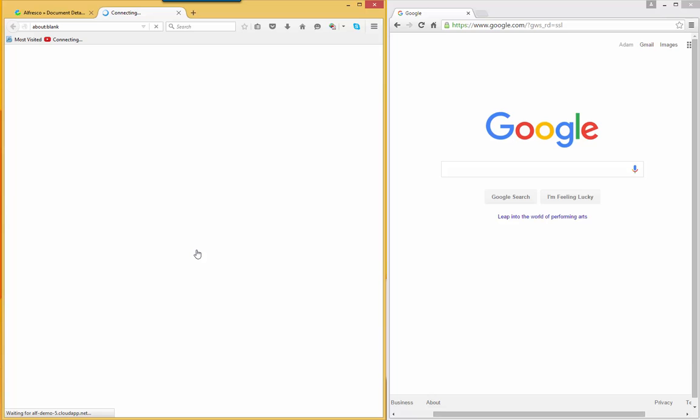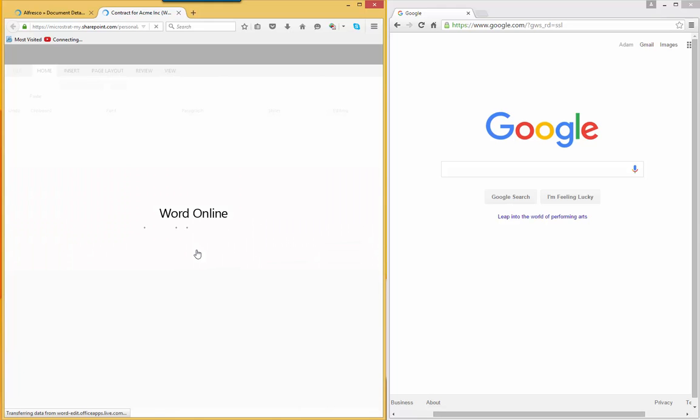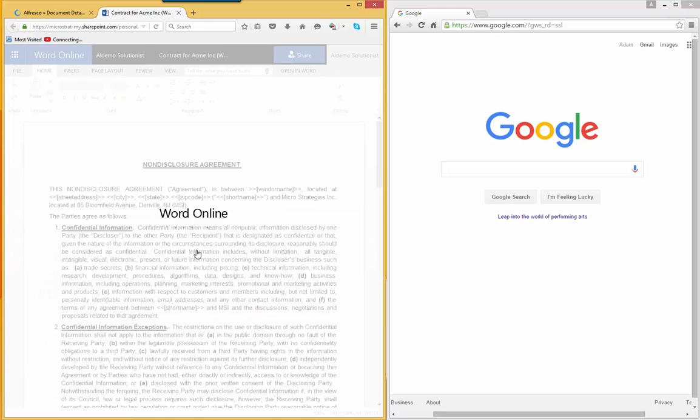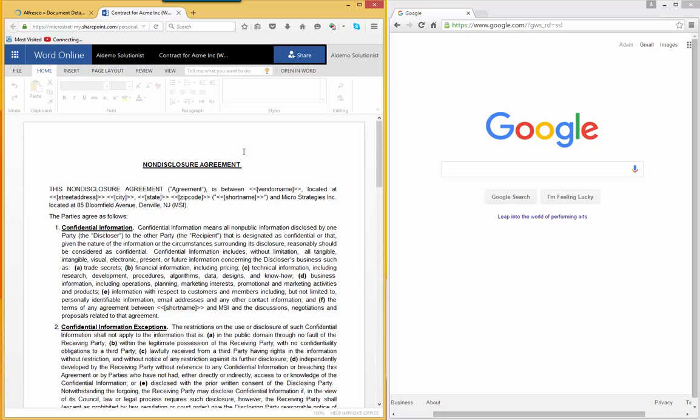We're accessing our Office 365 account. So by clicking that, up pops the document. Al is already logged into Office 365. So up pops Word Online and the document from Alfresco, checked out of Alfresco.